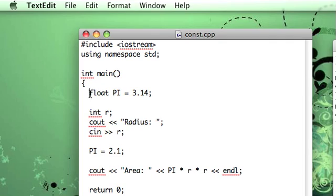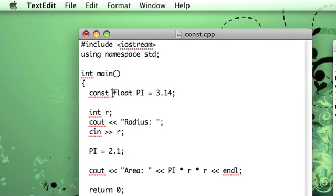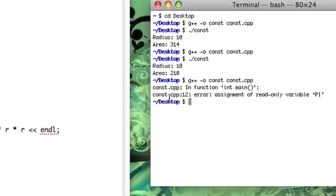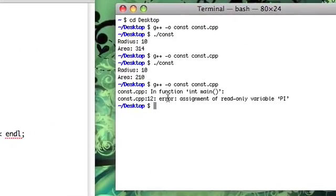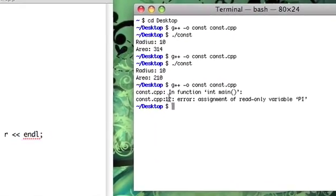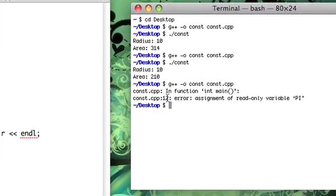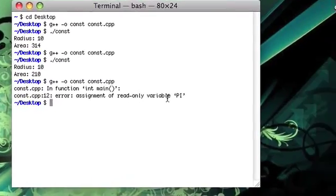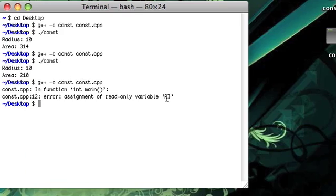So, there's a way to make this an easier process and that's to use constant variables. So instead of this just being a normal floating point variable, let's go ahead and make it a constant floating point variable. Now let's try compiling again. Now we get an error. And it tells us in function main, line 12, assignment of read-only variable pi.